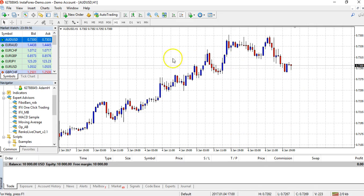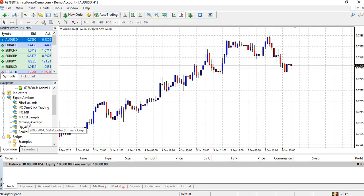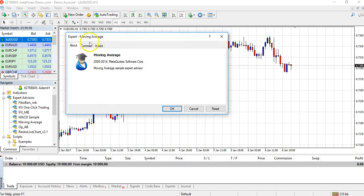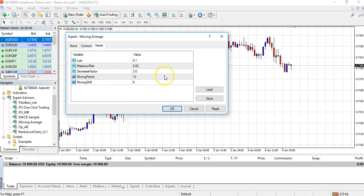Now to get it actually running on the chart so that we can trade it, what we need to do is just left click and hold on the EA, drag and then release it onto the chart itself.